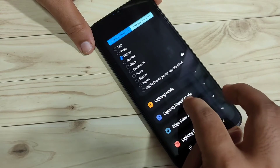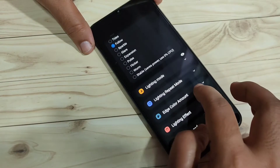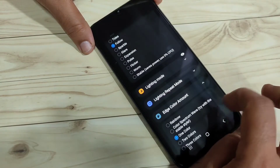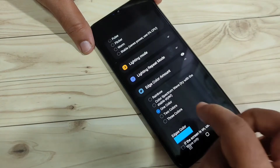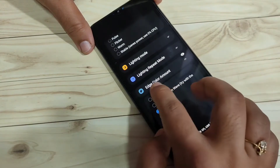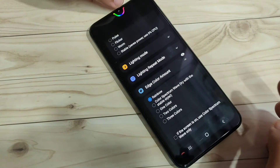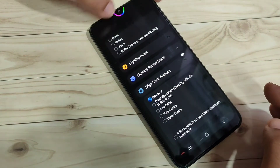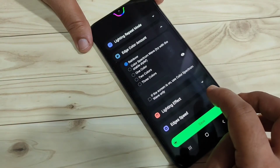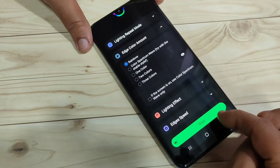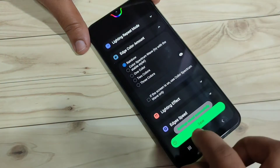Here you can see the option 'Edge Tile' — tap on it and you can select any edge tile. Then tap on the option 'Edge Color Amount'. One color is selected by default, but here I am going to select the option 'Rainbow'. Now you can see a rainbow ring around the camera.